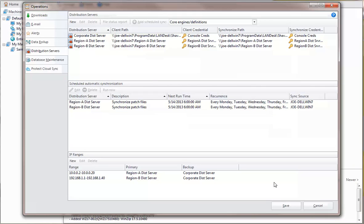threat data, and XML data files, and you can specify exactly which components will be synchronized. In this example, I've defined a patch file synchronization job for each distribution server that will run automatically at 6 a.m. every weekday morning. When this job is run, it will copy all the current patch files from the console to the distribution server.